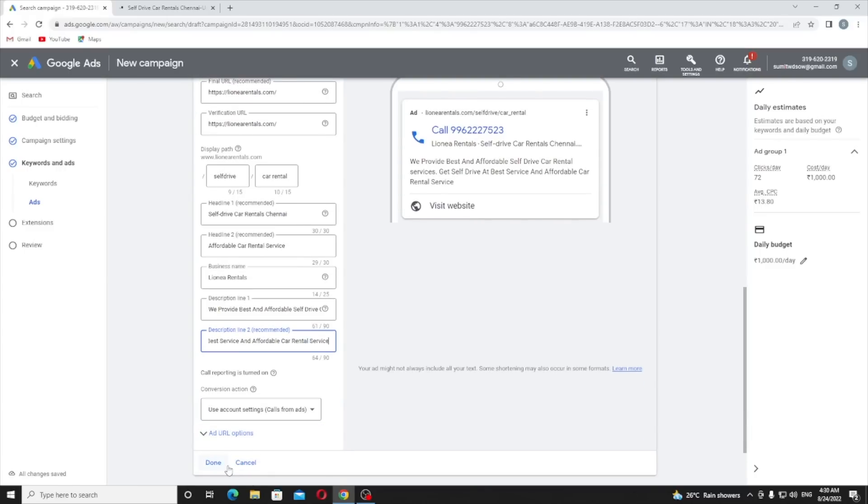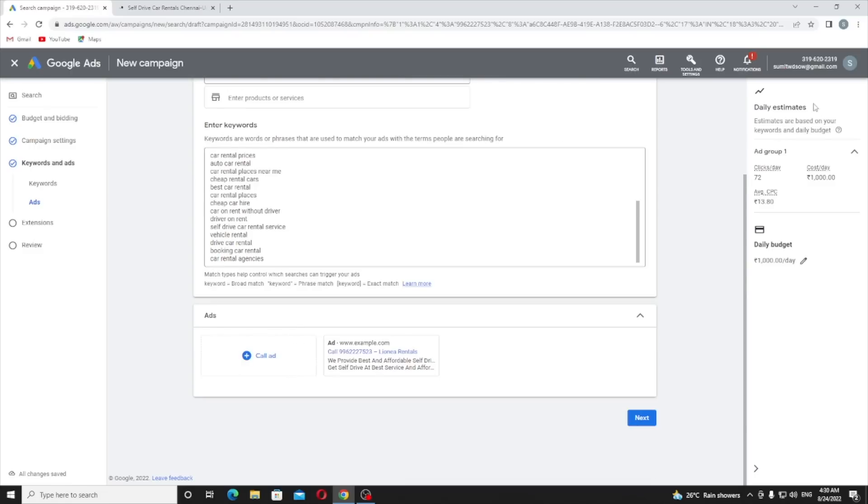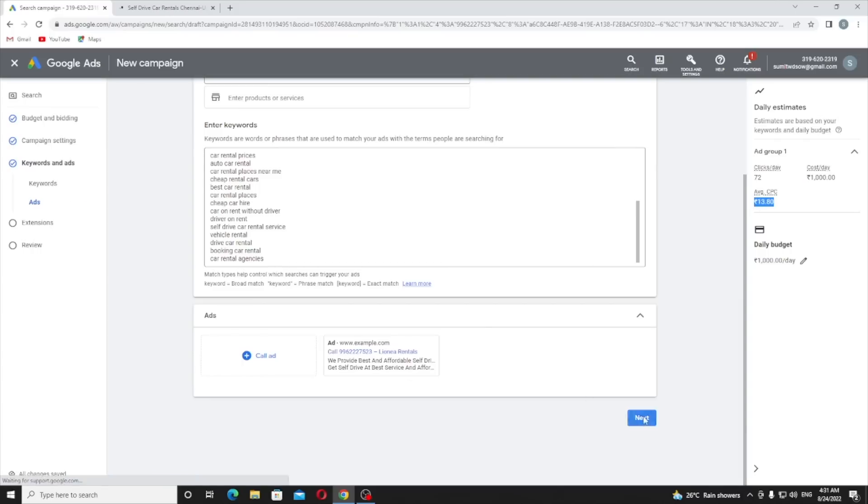You can see here I will get 72 clicks a day. It will cost me one thousand rupees a day and the average CPC will be 13 rupees 80 paise. Just click on next.